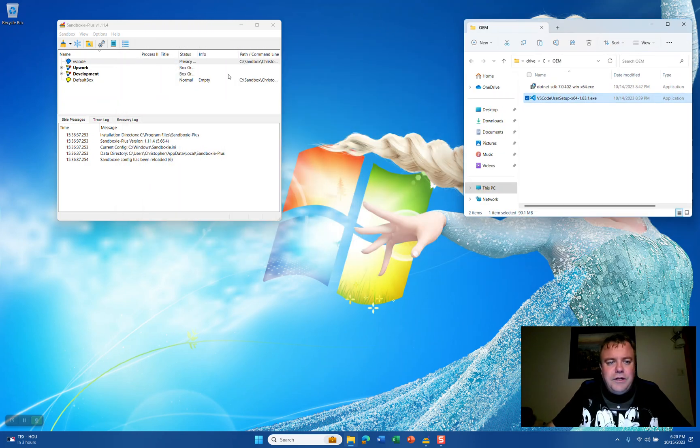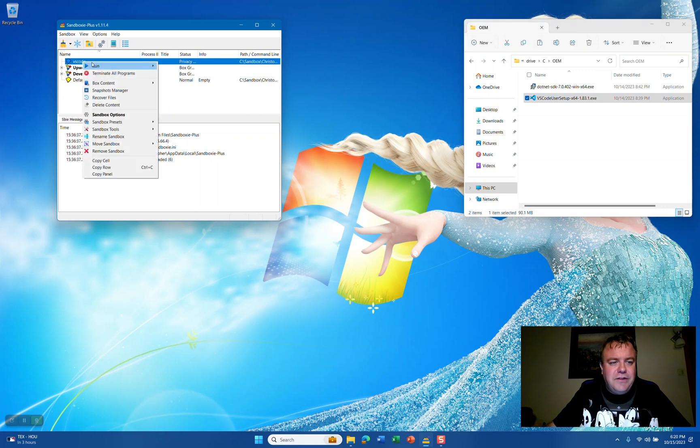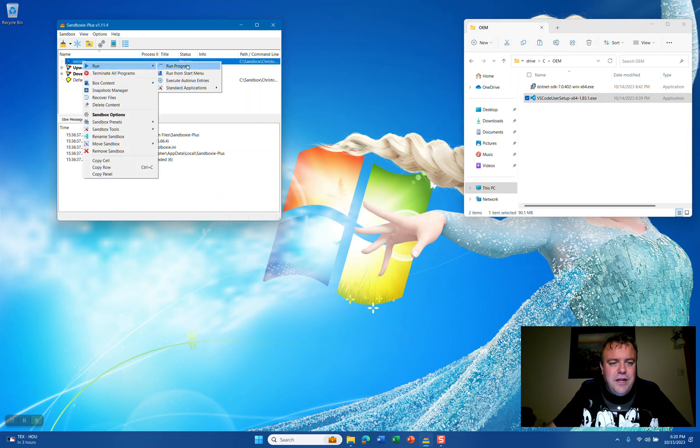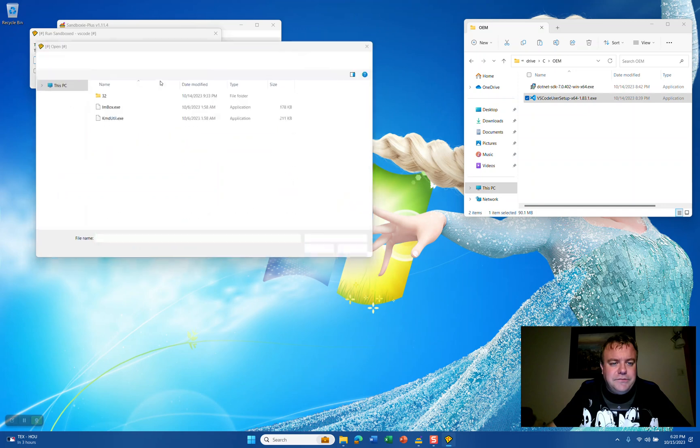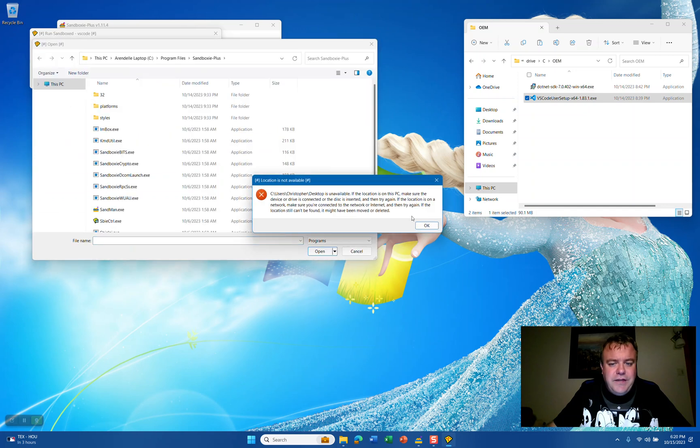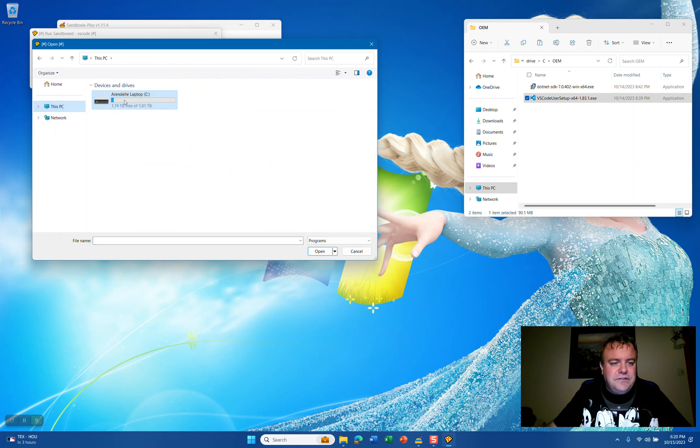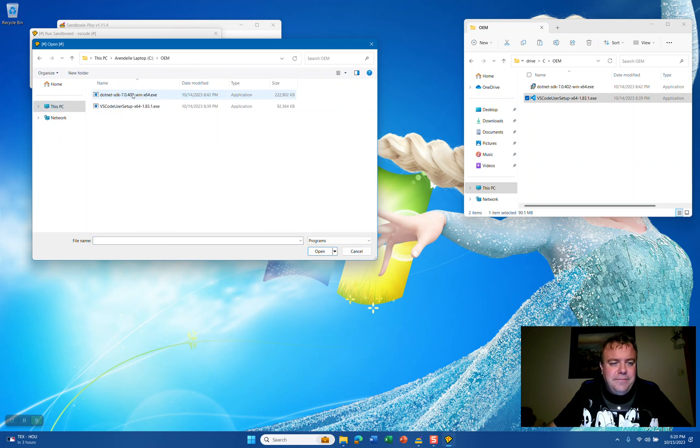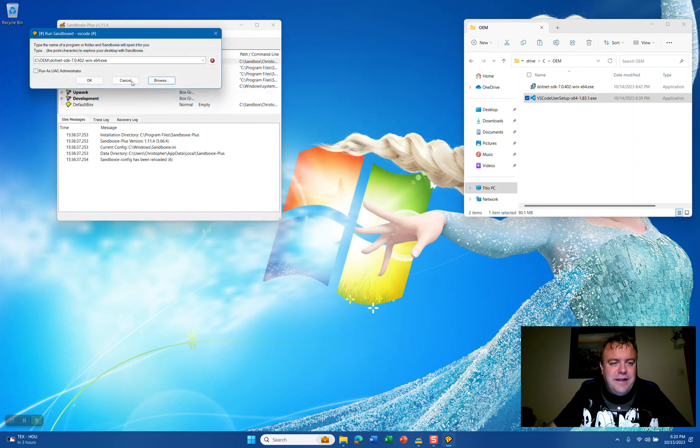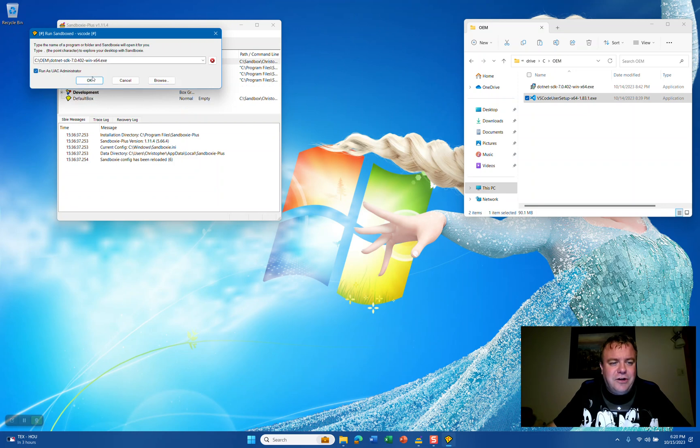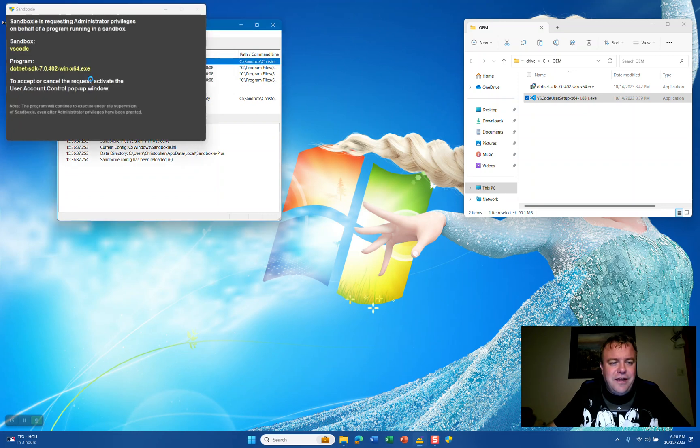We're going to go back to Sandboxie Plus, right-click VS Code, Run, and Run Program. Click Browse, and you'll get this message that it can't access the outside file system. Go to C Drive, OEM, and select the .NET SDK. We're going to check the checkbox for Run as UAC Administrator and click OK.